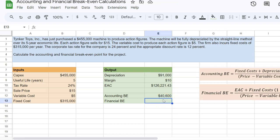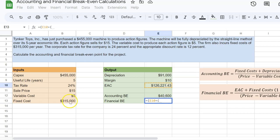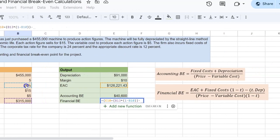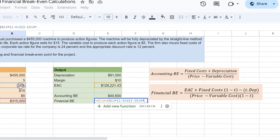Now I have all the ingredients to figure out my financial break-even. So this is going to be equal to my equivalent annual cost, which I've just calculated, plus my fixed costs multiplied by 1 minus the tax rate, which is given, minus the tax rate times the depreciation expense, which is given.